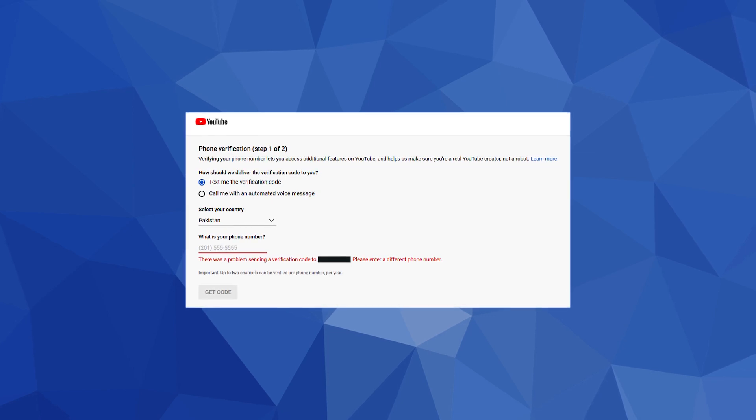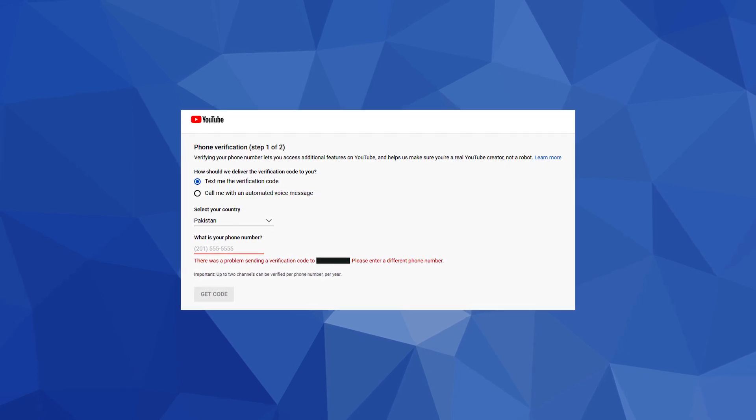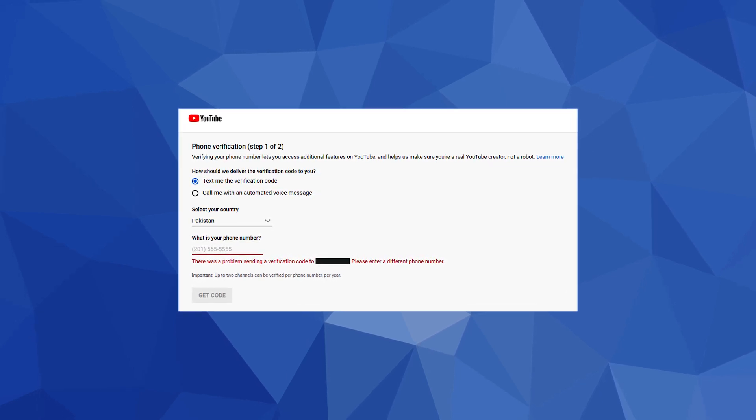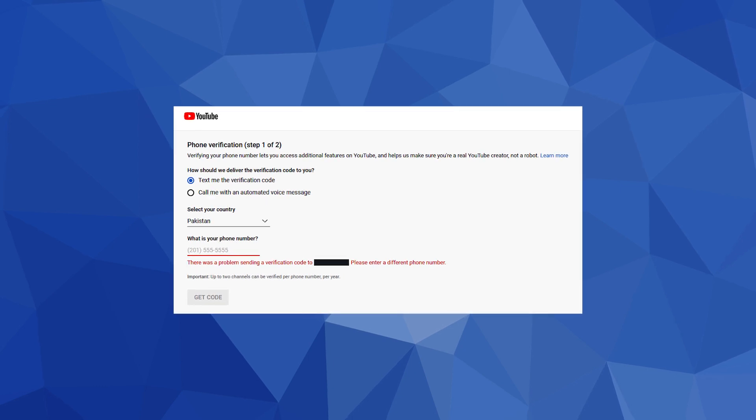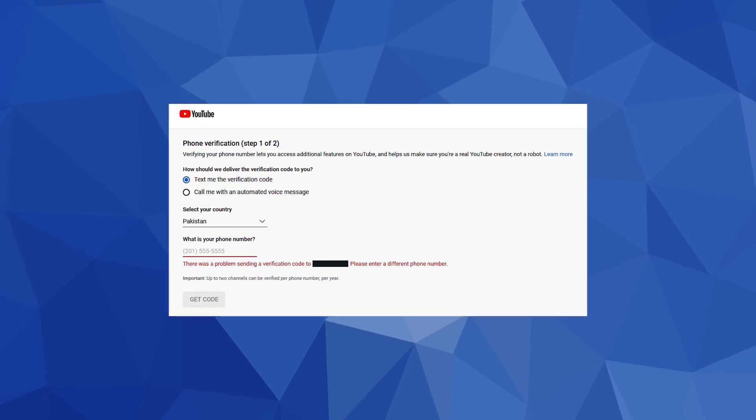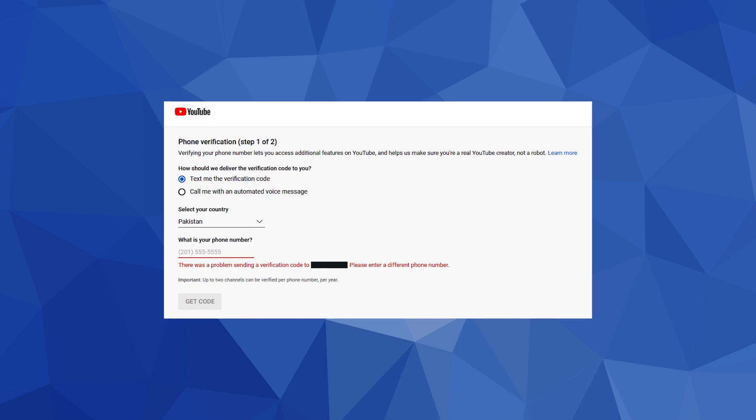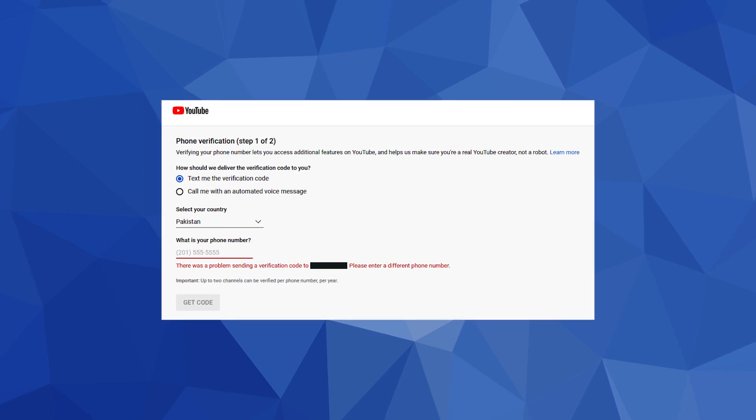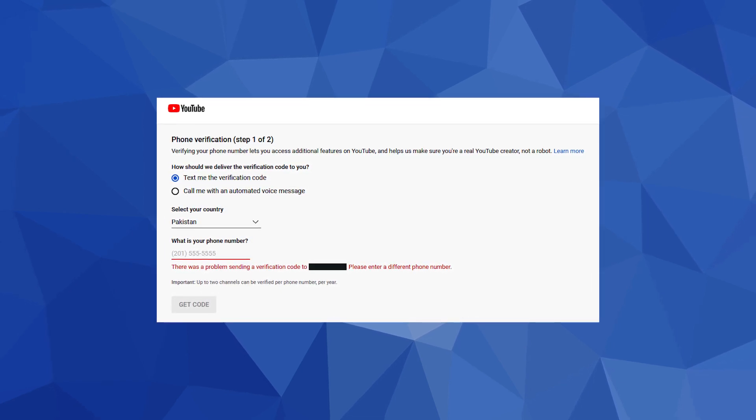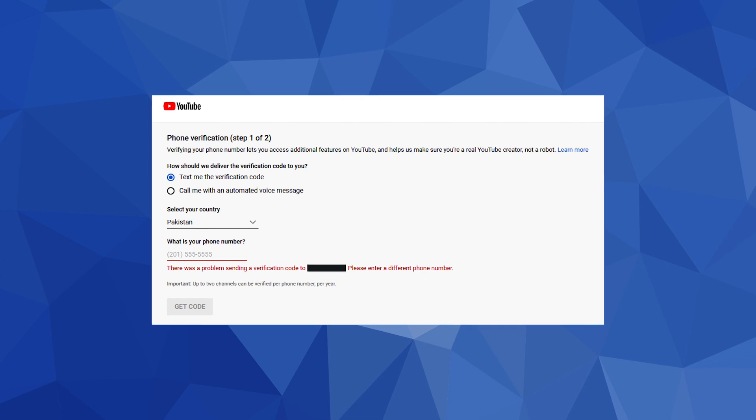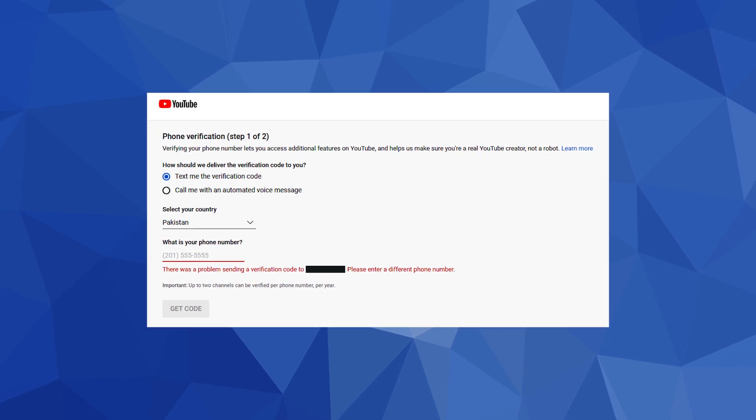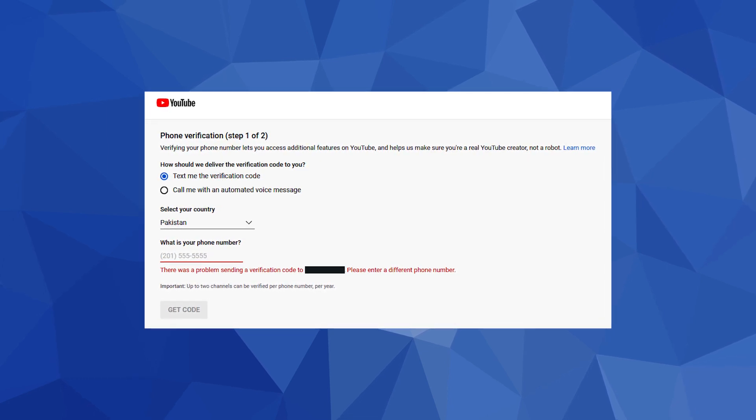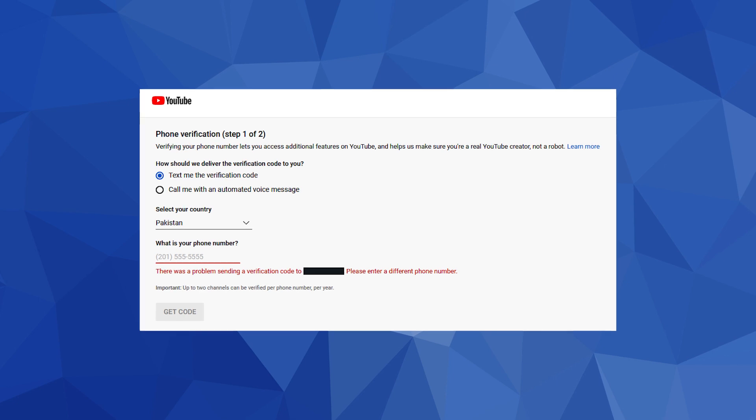Welcome to the channel. Are you facing problems with YouTube phone verification? Are you unable to lift YouTube channel feature restrictions? When you provide a phone number, you get this error: 'There was a problem sending a verification code to provided phone number. Please enter a different phone number.' You provide a different phone number but get the same error.